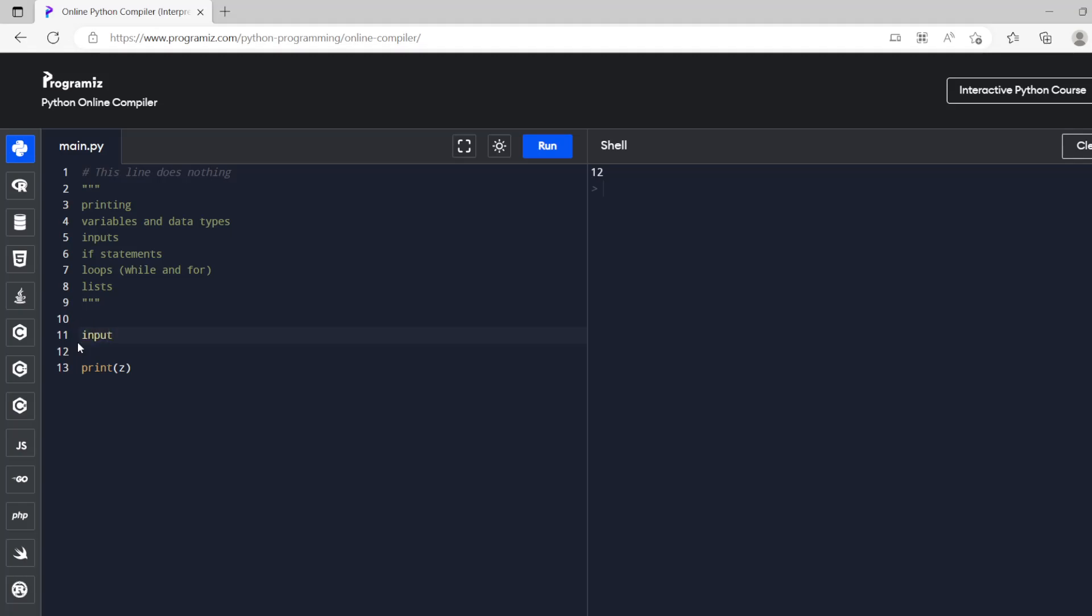Next thing we're going to do is input. So we're going to do z equals input. So this is going to allow the user to input something. So this is going to be a prompt which asks the user for what they're going to put in. So let's say what is your name.